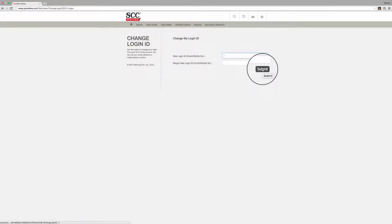you will get an email or SMS on your old login ID asking you to confirm that you have indeed requested the change.